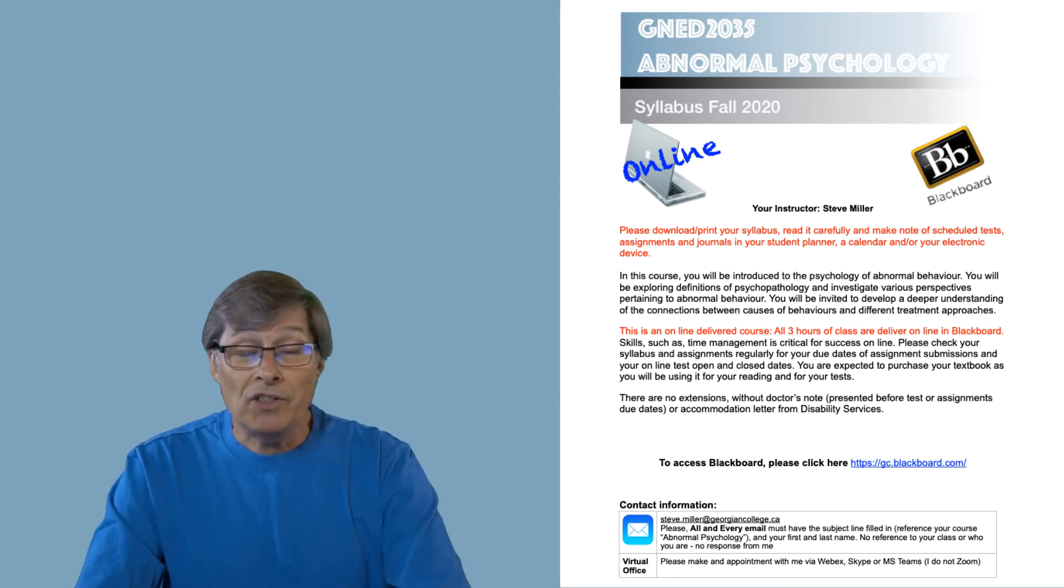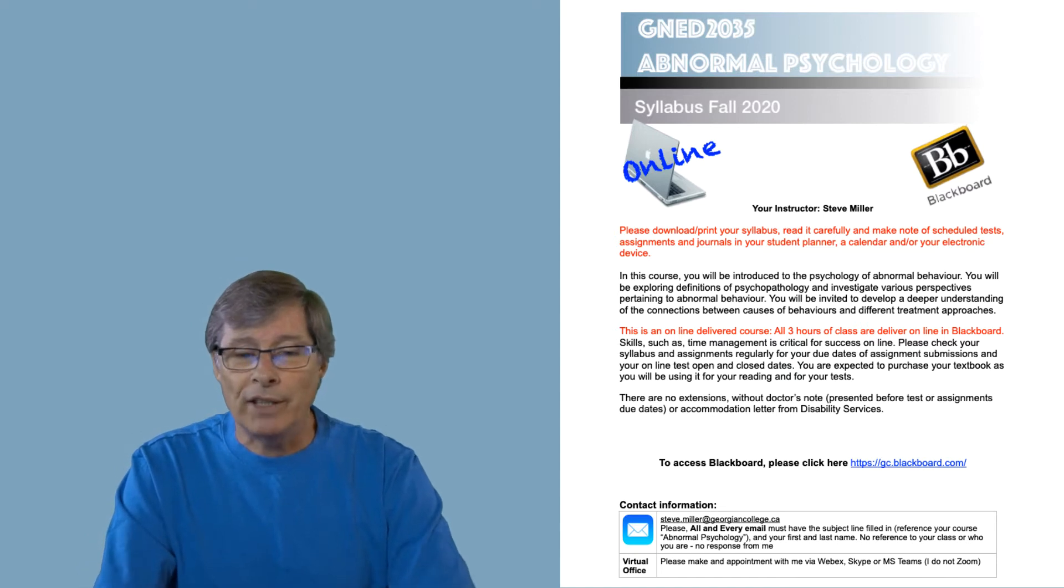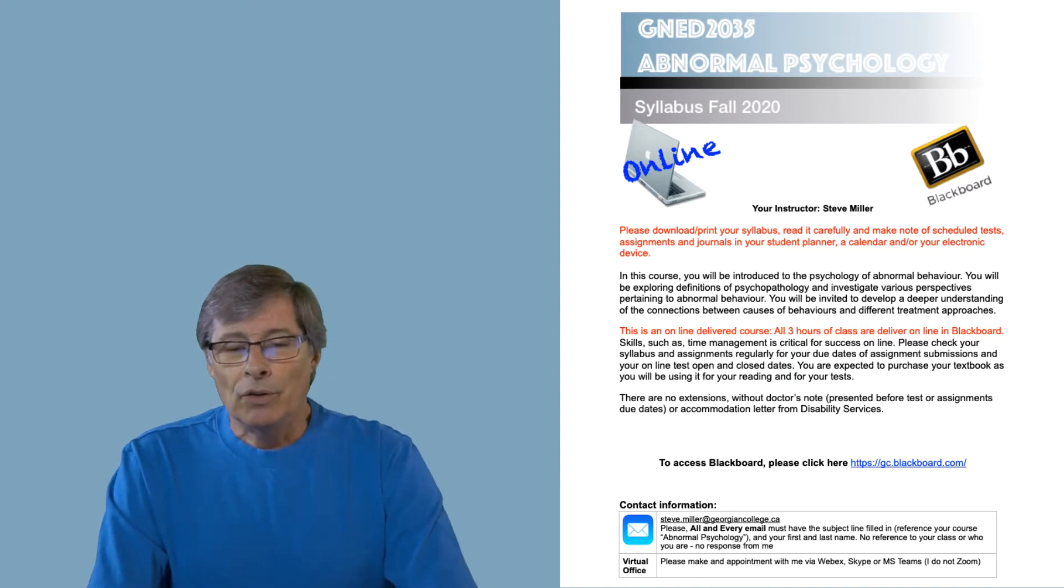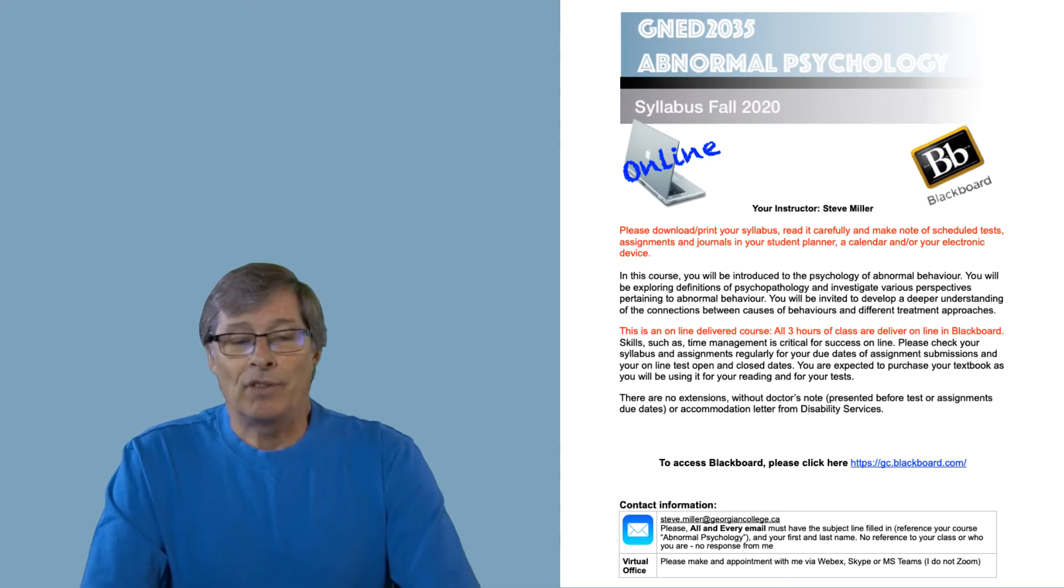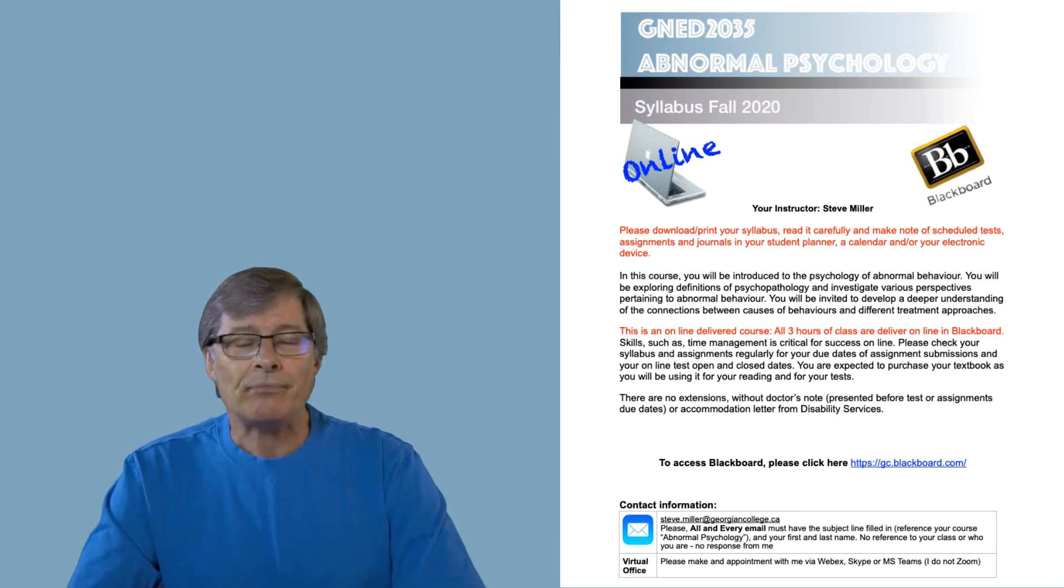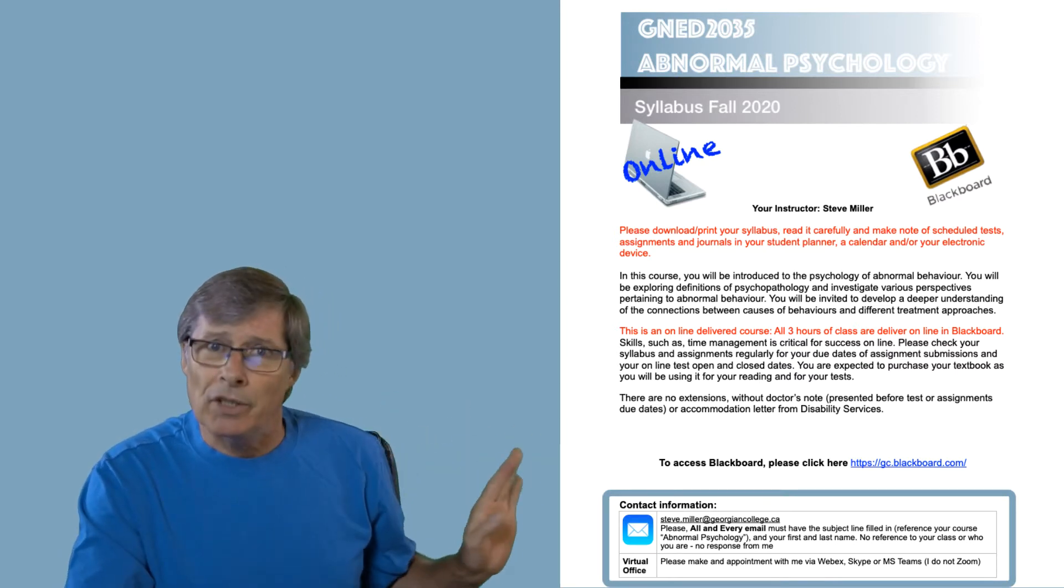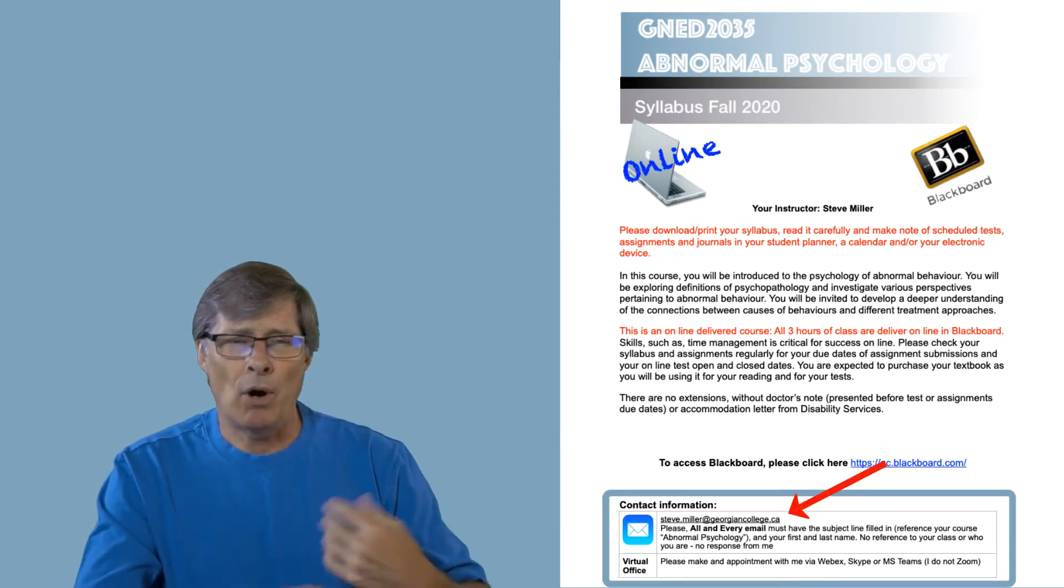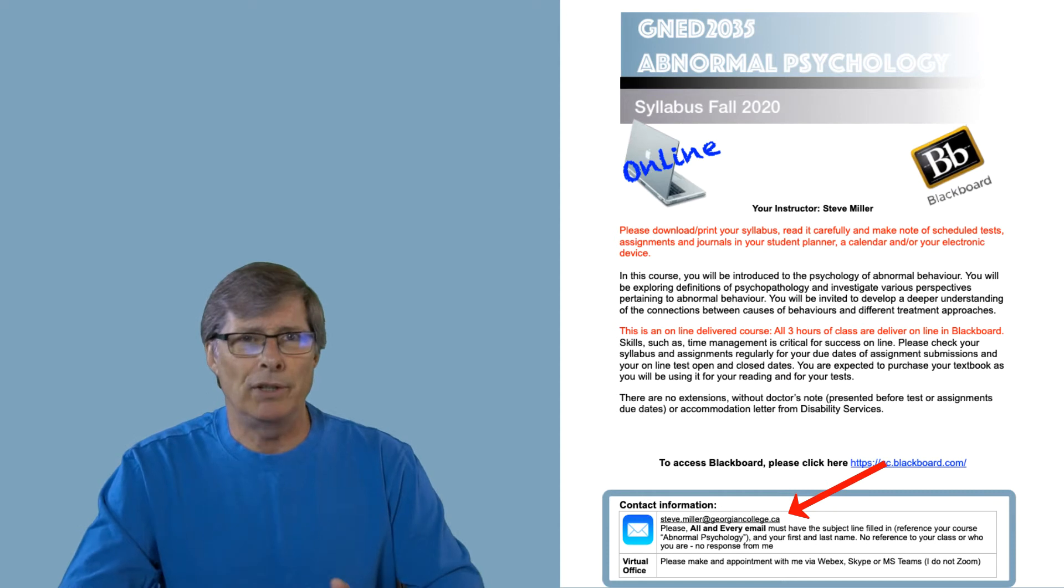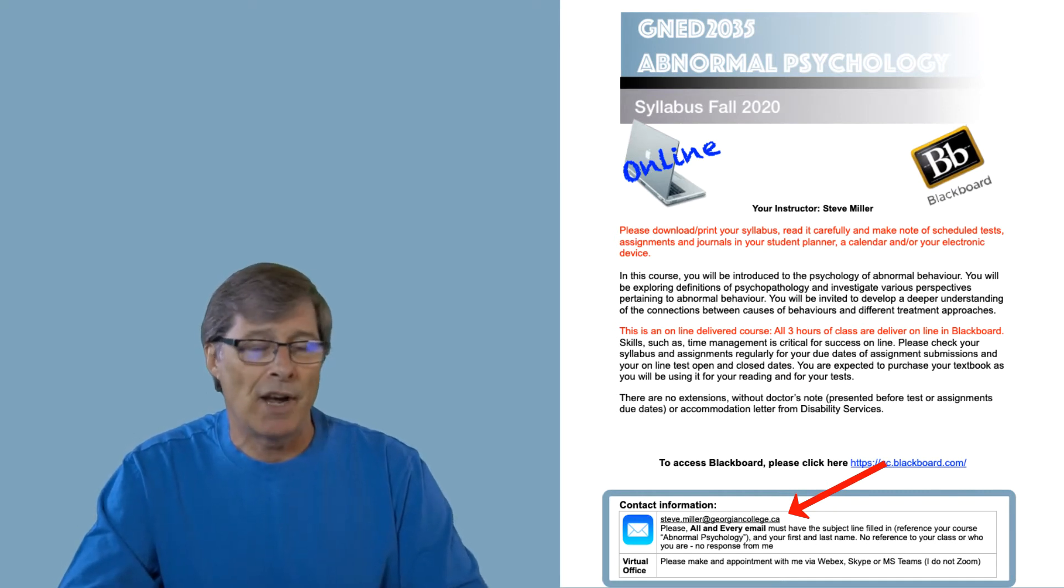As you can see on the first page, for the most part it just gives you a bit of an overview. Now you'll notice an incomplete part perhaps when it says contact information. On there you can see where my email is and I'll be posting my email all over the place, so please feel free to contact me anytime.